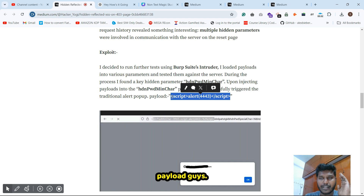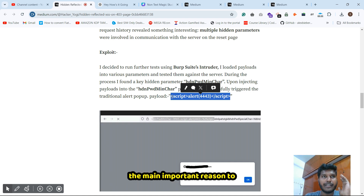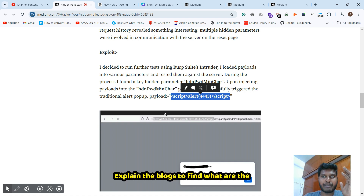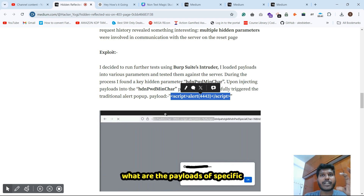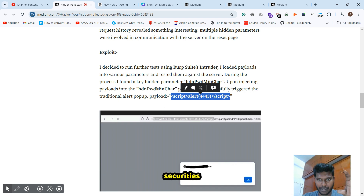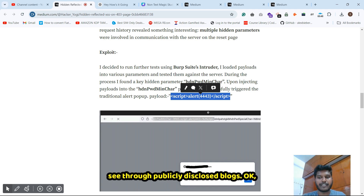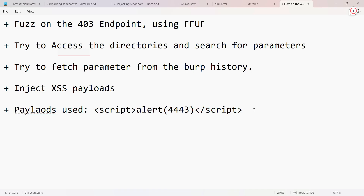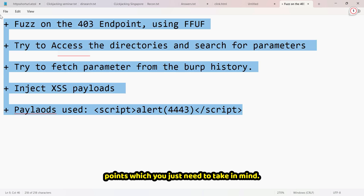He injected the payload into those parameters and the XSS was triggered. Please take note of the specific payload used. The main reason I explain these blogs is to highlight what tools and payloads the researchers use — that is very important when reviewing publicly disclosed blogs.